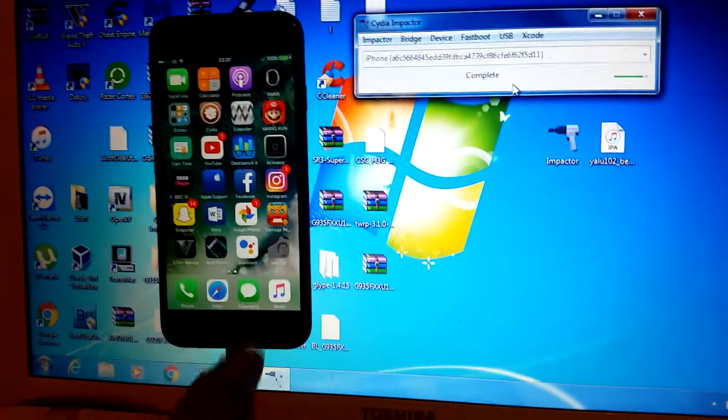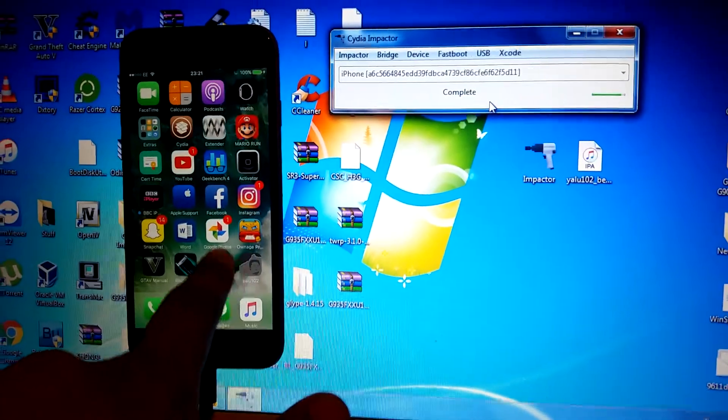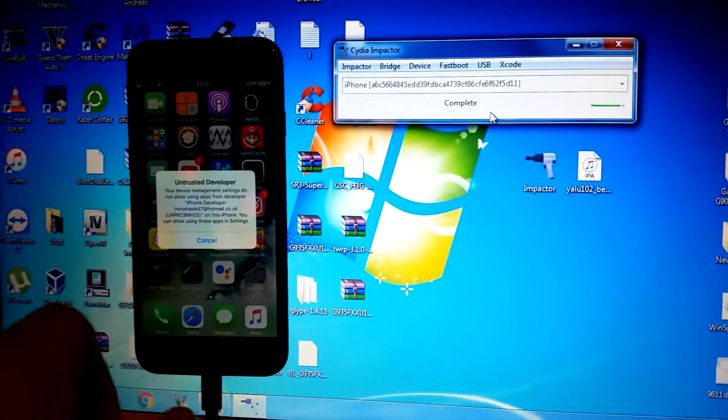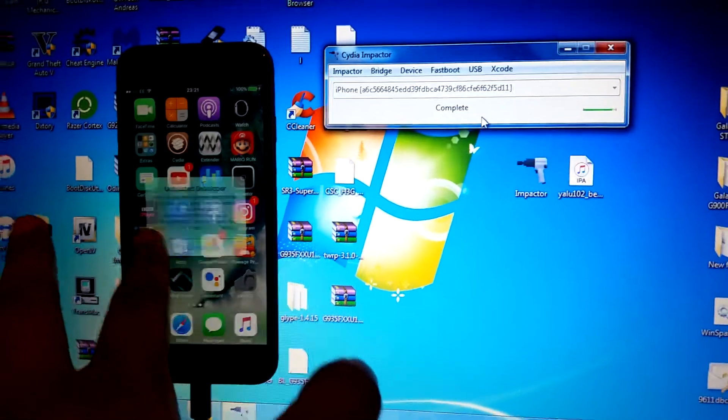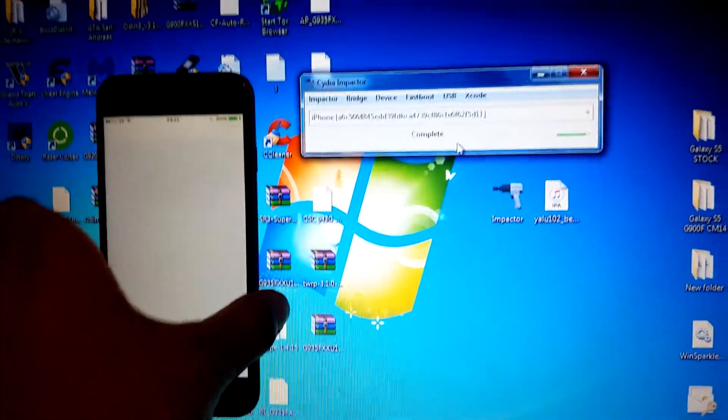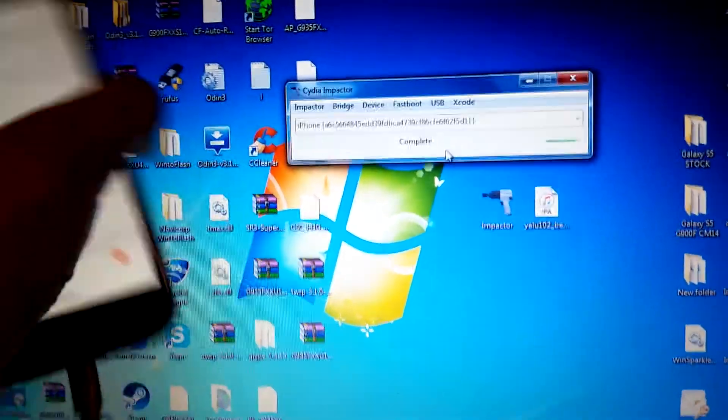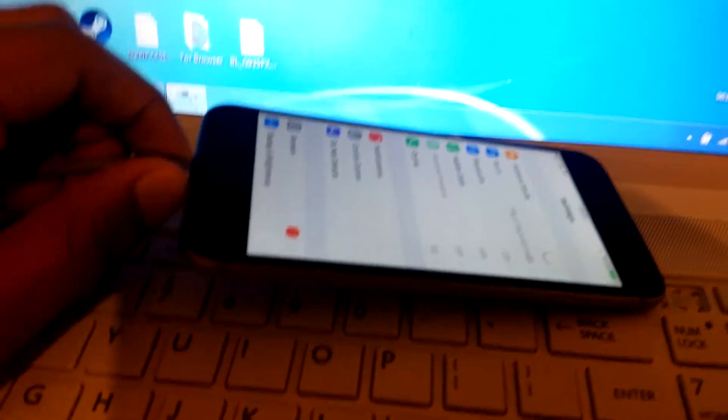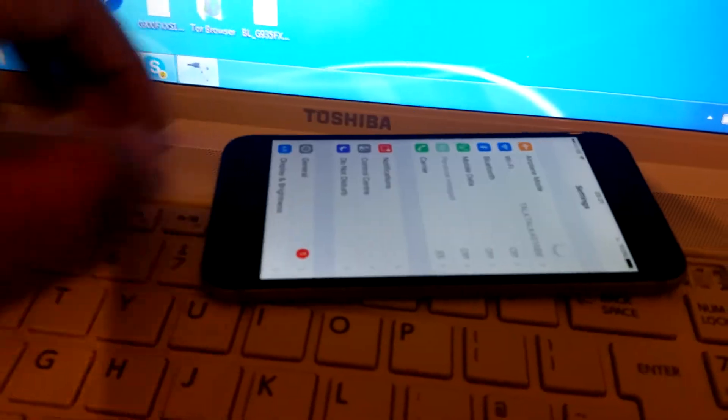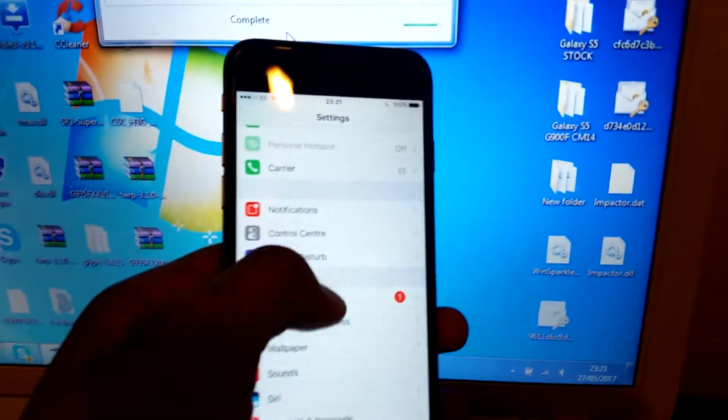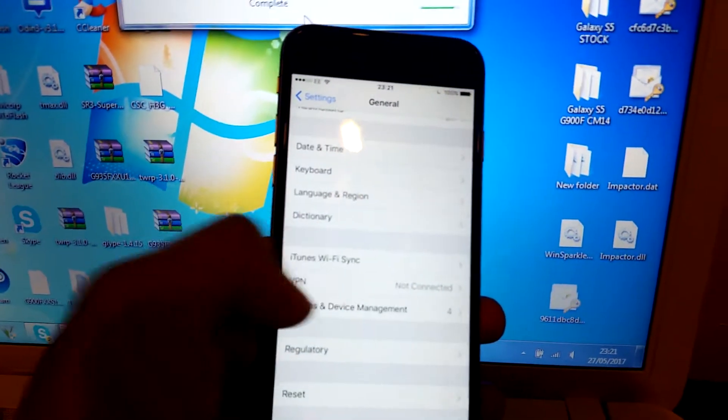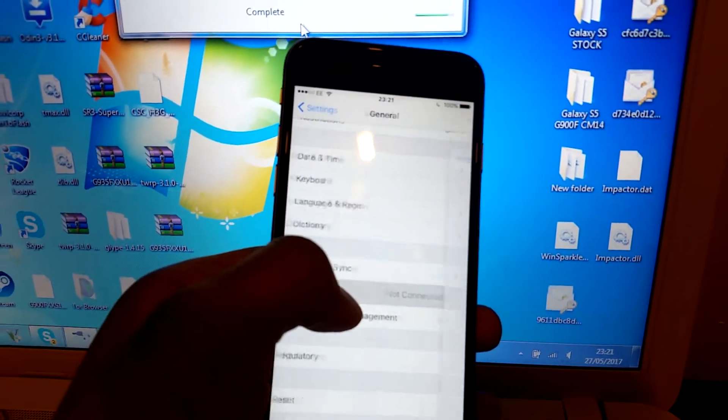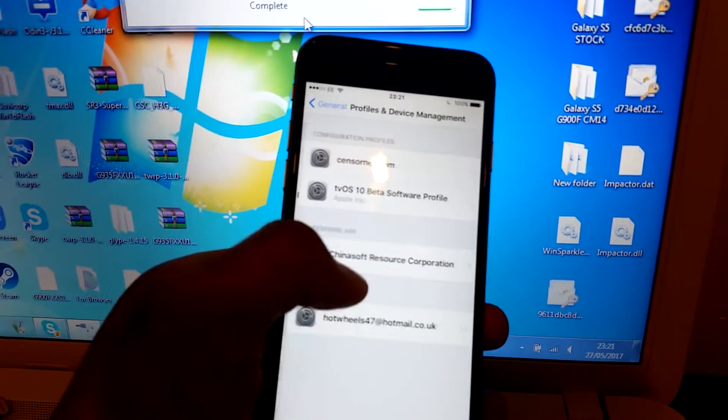If you try opening it right now it'll give you an error. At this point you don't really need to have it connected to your computer. What you're going to do is go to Settings, then General, then Profiles and Device Management.